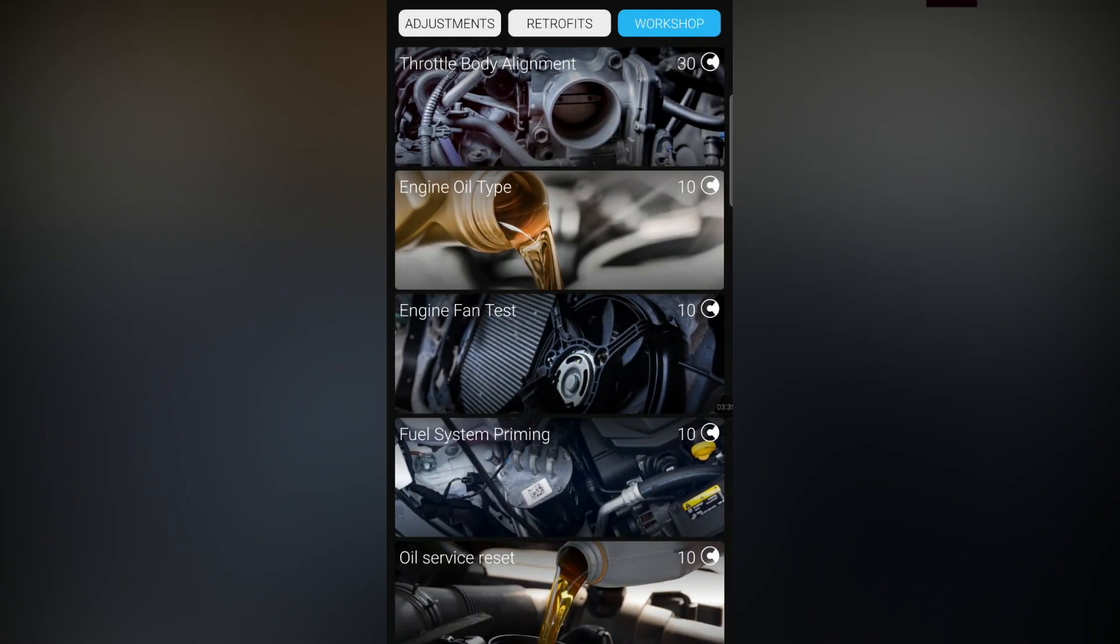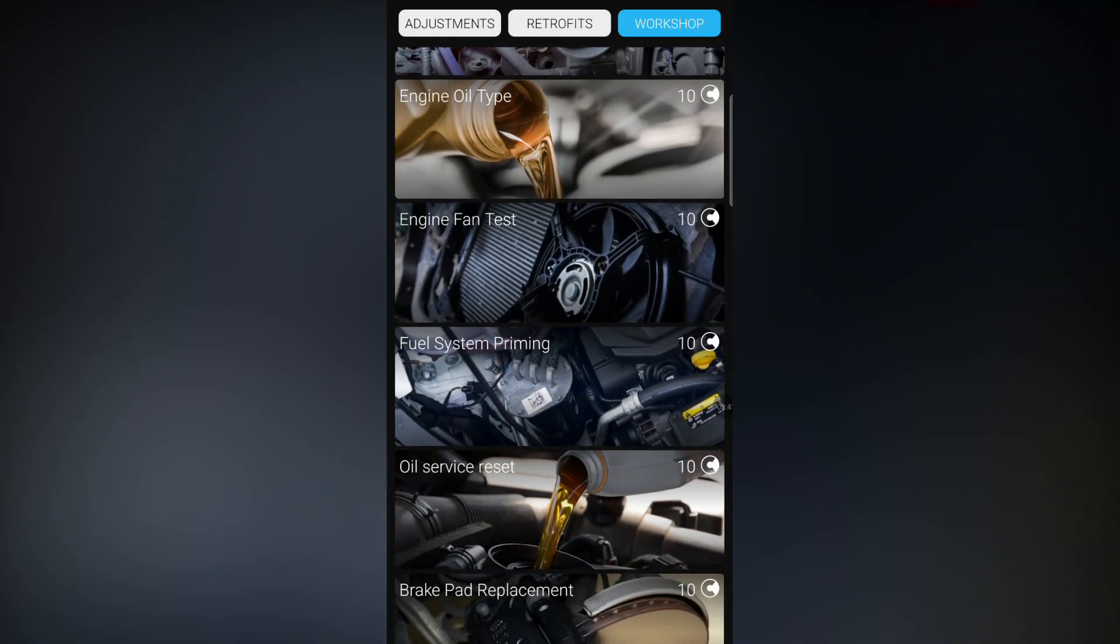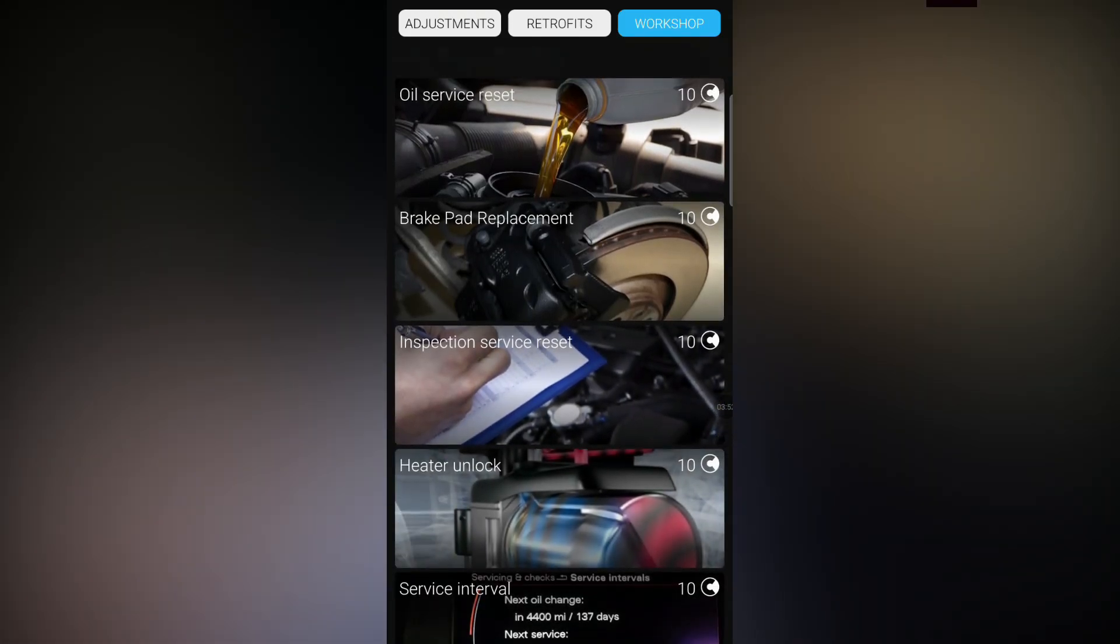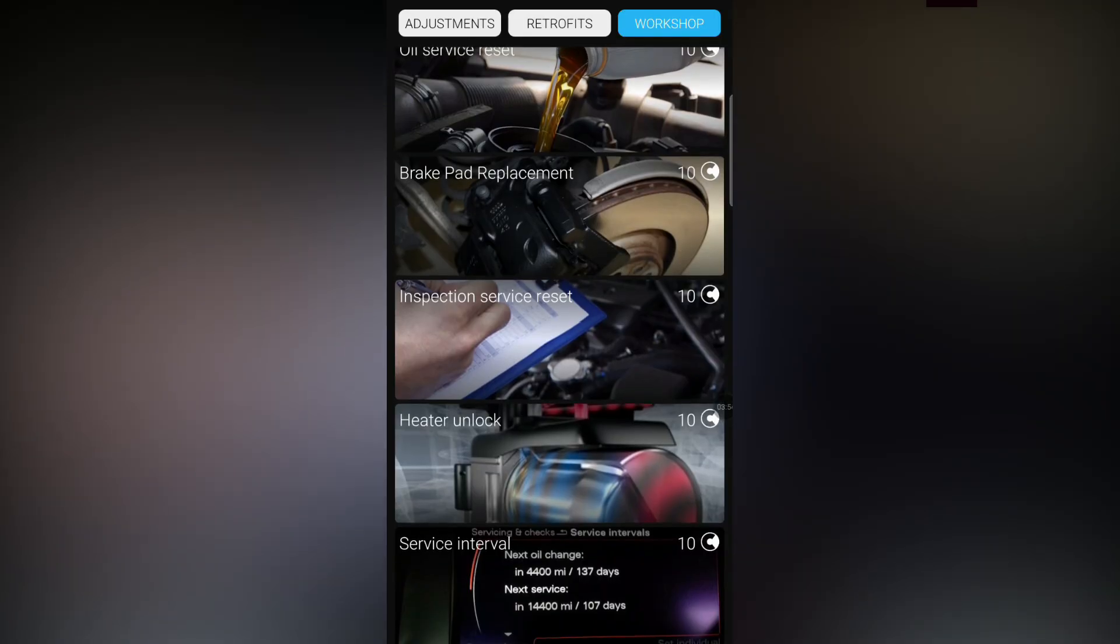One that's also kind of interesting about this tool is that you can do throttle body alignments when you change your oil, your engine fan test. So if you're battling with your aircon and you can't get your fan to turn on, here you can just go and literally activate it, test it and see if your fan comes on or not. There's a bunch of things like your oil service reset and service intervals.